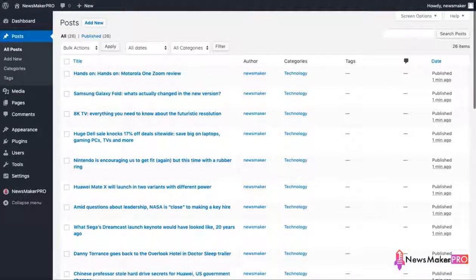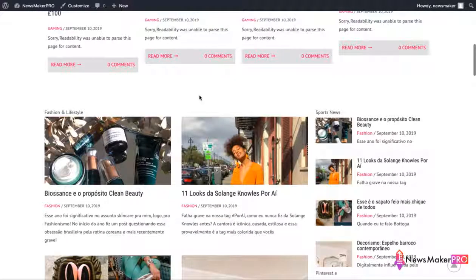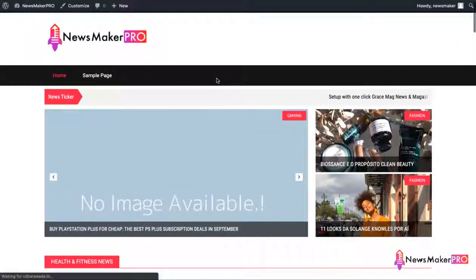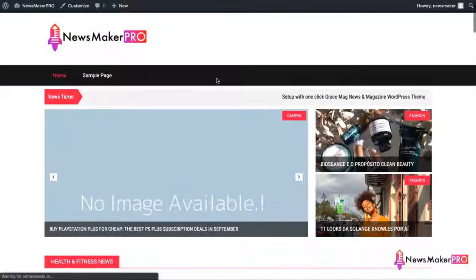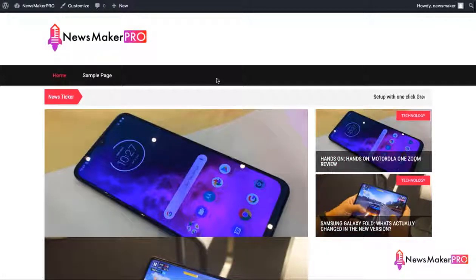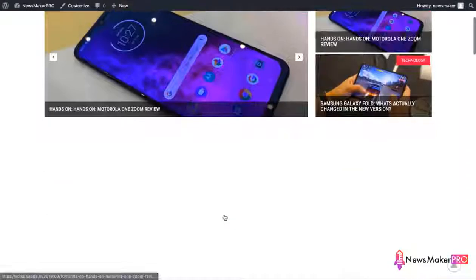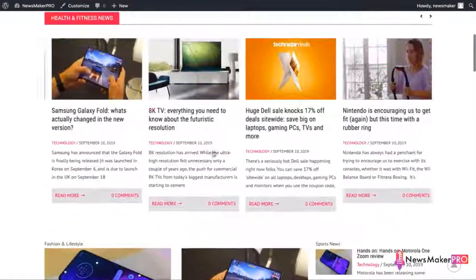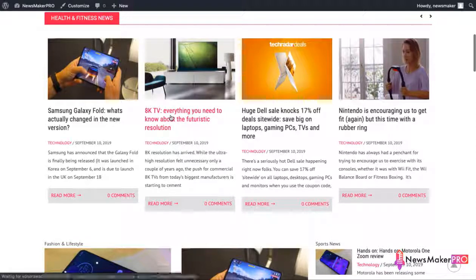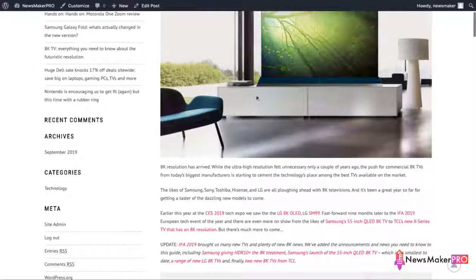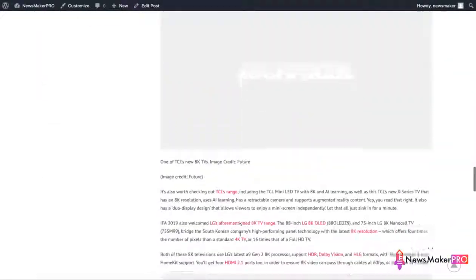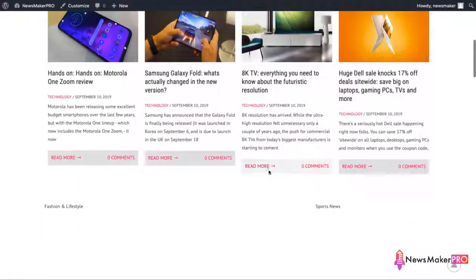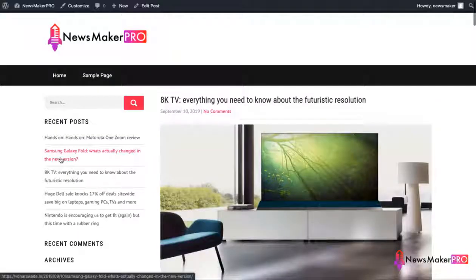Now we have 24, 26. Let's go to our site and see how the posts look like. This is our homepage. Let's hit refresh. And here are the news articles that were just created by the plugin. And if you click on any of them, we can go to that article and check how it looks.